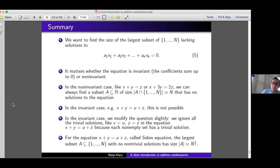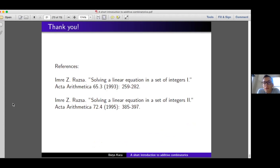That's the end of my talk. Thank you very much for listening. These are the two papers referenced at the beginning — they contain pretty much all the material I've discussed today and much more. There's a lot of interesting stuff there, and if you're interested in this material, have a look at them. Thank you again, and I'm happy to answer any questions.